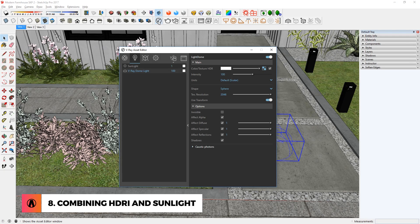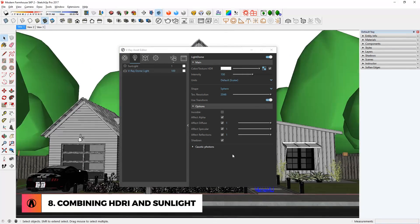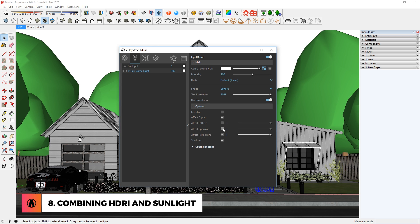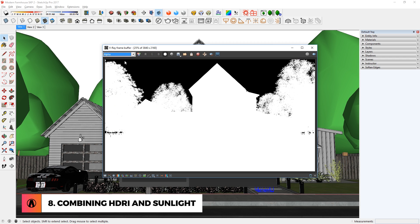First is the settings of the HDRI. I only want to use the HDRI for the background and reflection, so I will turn off effect diffuse, effect specular and shadows, and sometimes I like to turn off effect alpha as well. This is so that I can have a transparent background in case I want to make any changes in post-production.